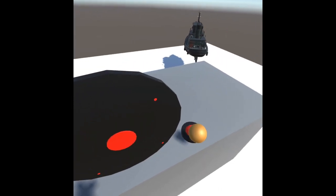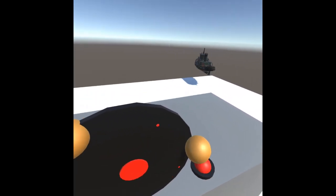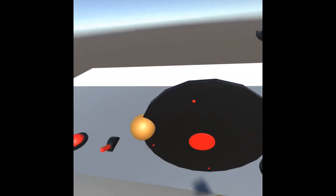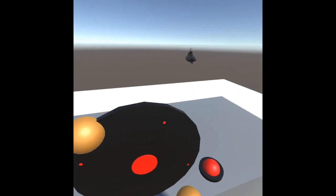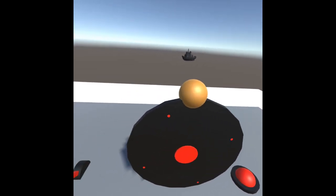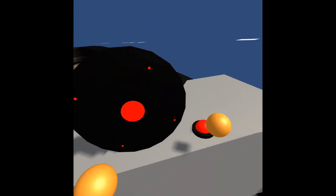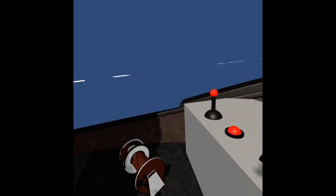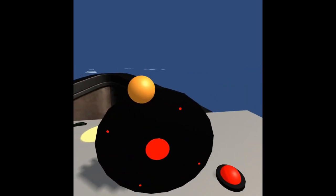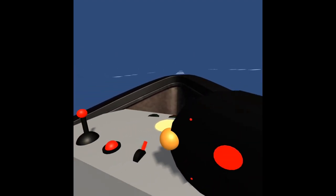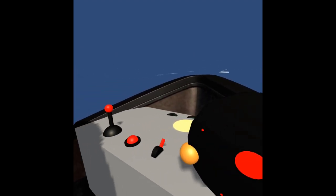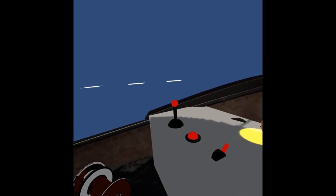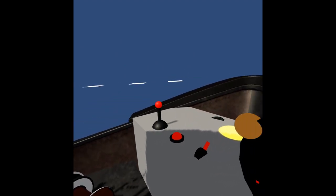Today we're doing a steering wheel, expanding on the buttons and stuff I did earlier. We're going to control a boat — at the end I'll show you how to be inside the boat. This will work with any interaction toolkit; I'm using Oculus but I'll make sure you can use anything. Please like and subscribe.